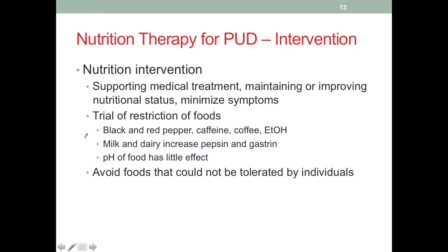For nutrition intervention, we support medical treatments and want to maintain or improve the patient's nutritional status, although PUD puts the patient at high risk for malnutrition. We also want to minimize symptoms like pain and burning, since people suffering from these will likely have poor appetite and inadequate dietary intake. Similar to GERD, nutrition therapy for PUD also requires a trial restriction of food, educating patients on which foods are known to cause exacerbation of symptoms.